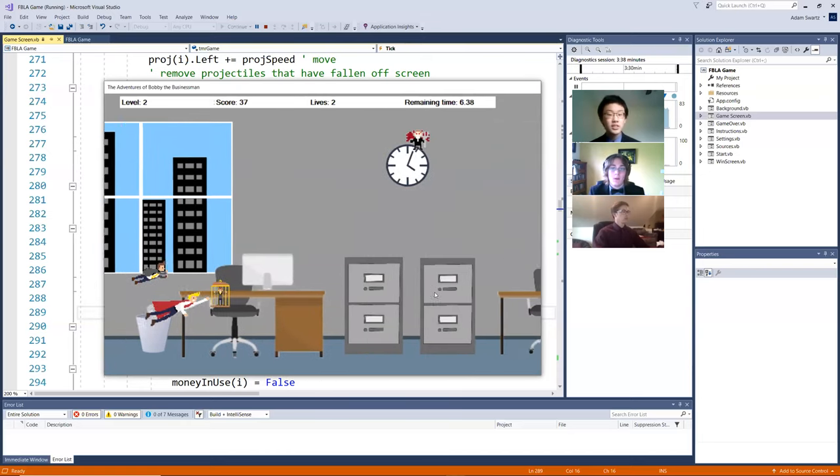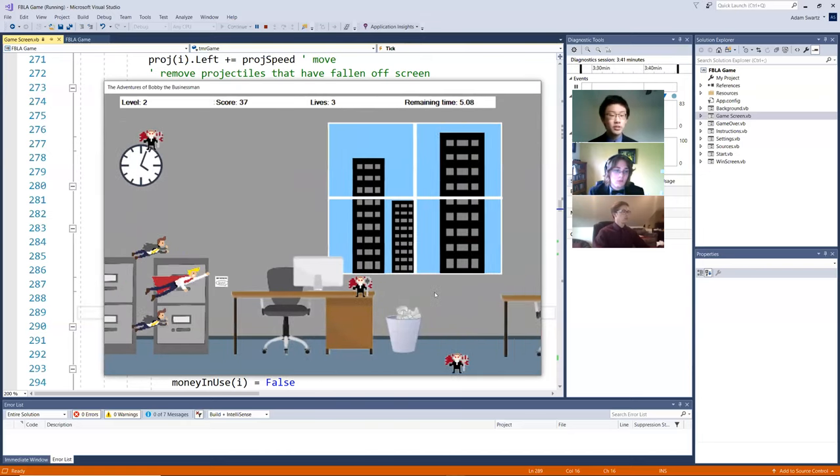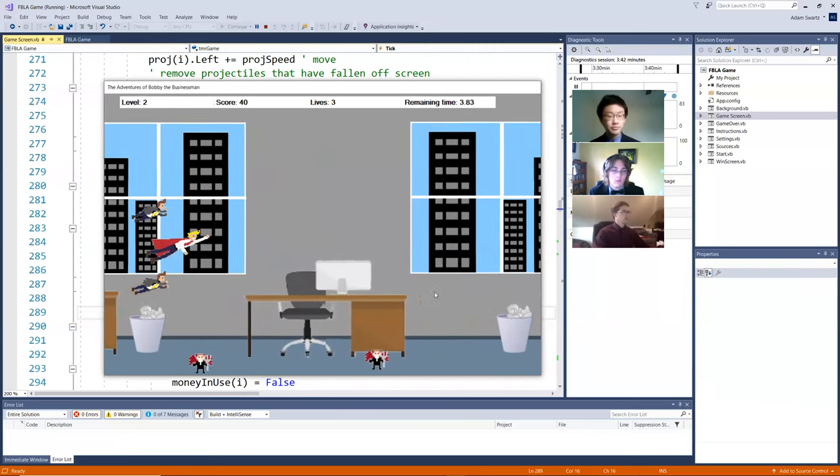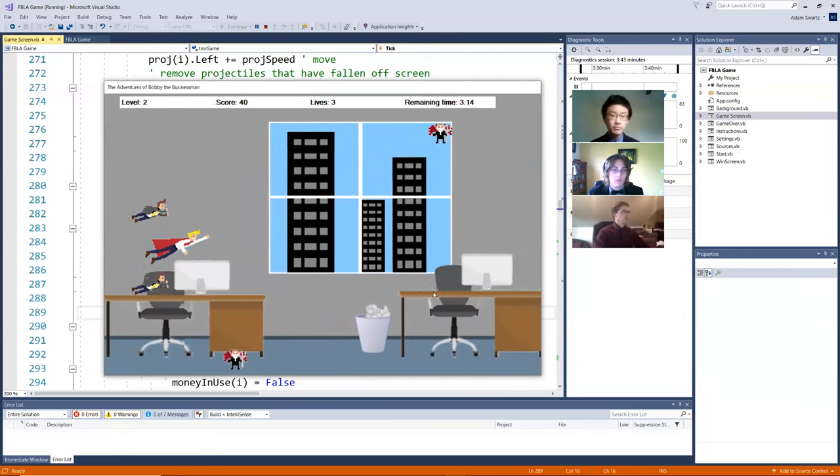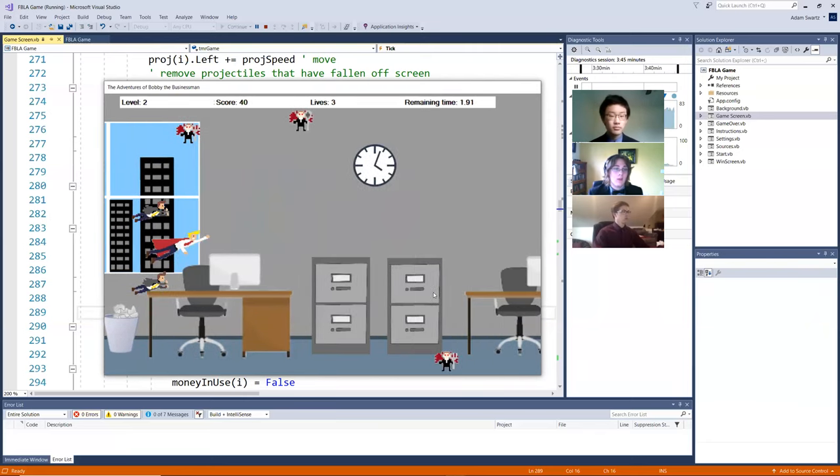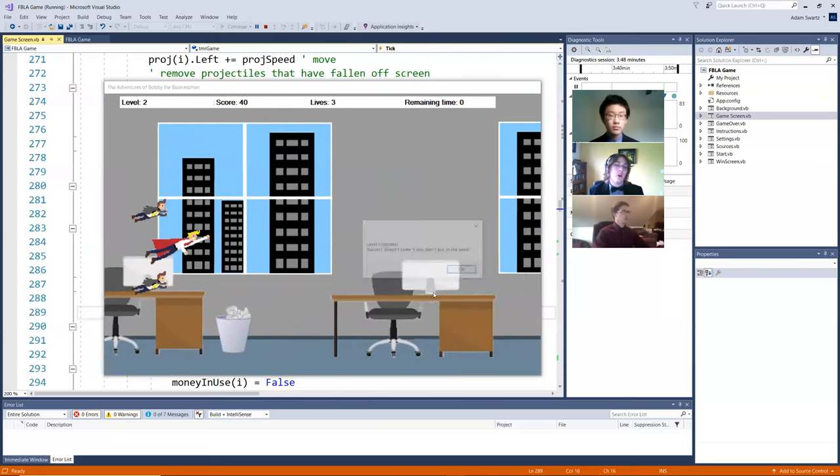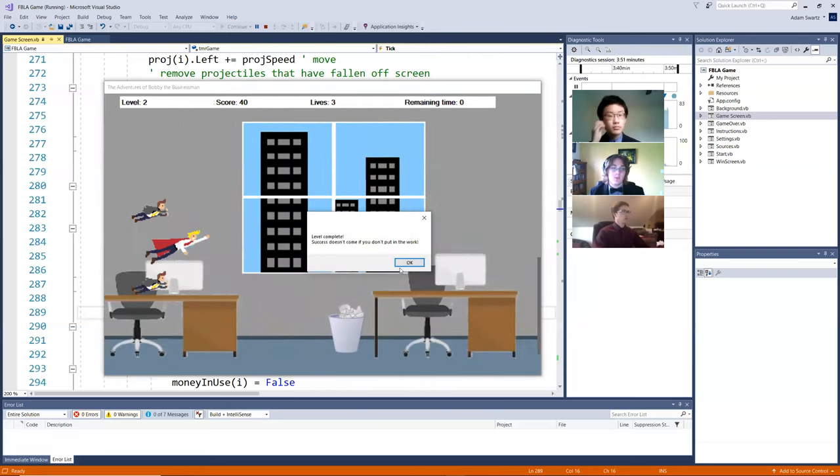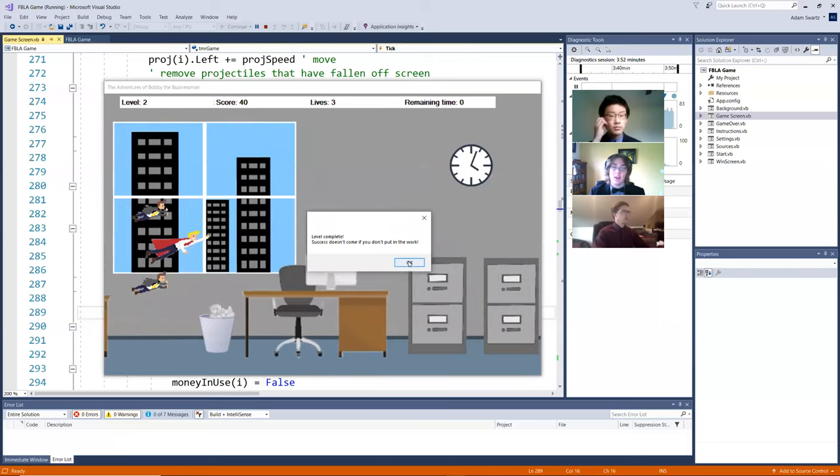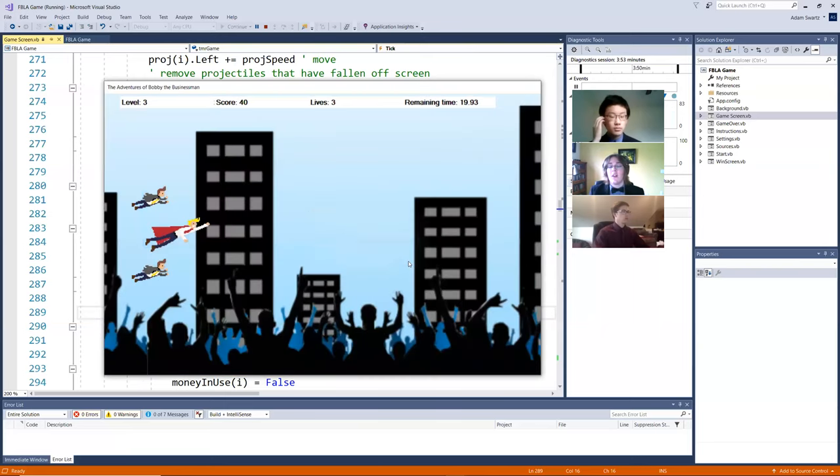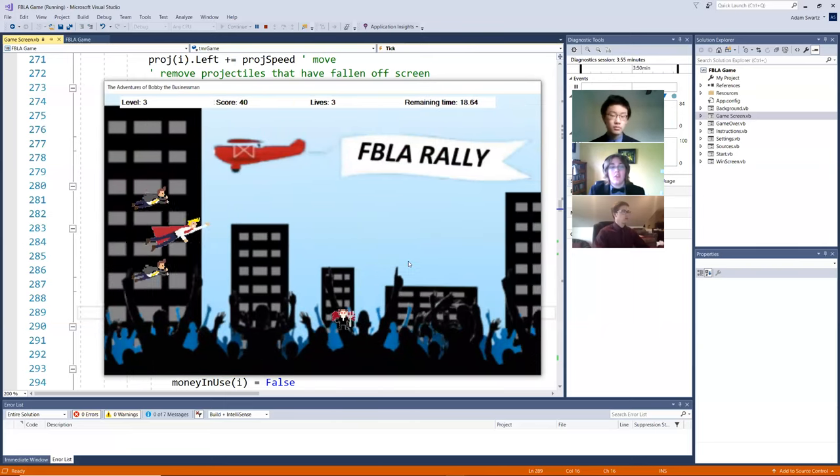And this level goes faster than the previous one. So that's how we made this level harder. And this level also has its inspiring message. That message being, success doesn't come to you if you don't put in the work. Reflecting how you need to show up to work every day.